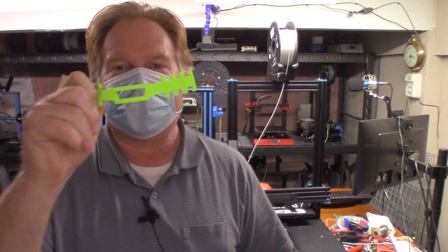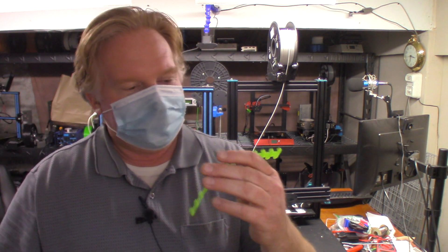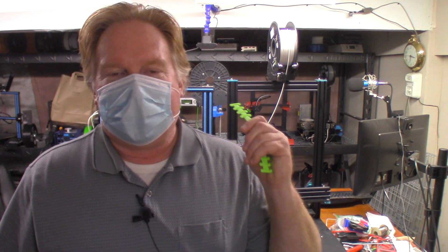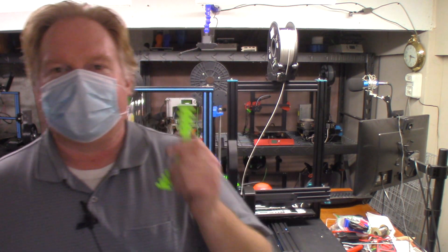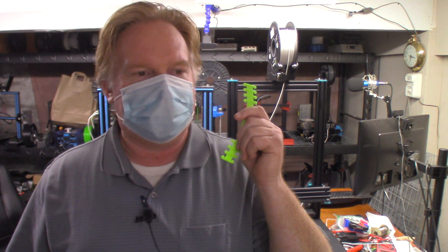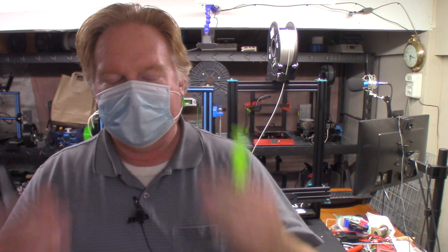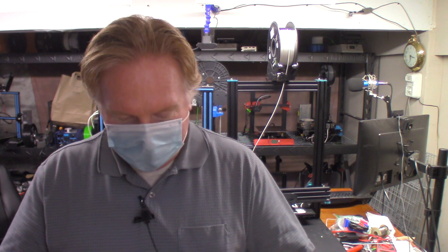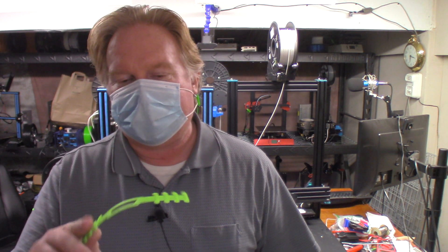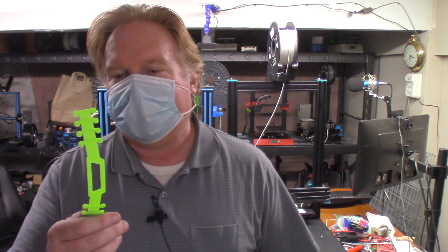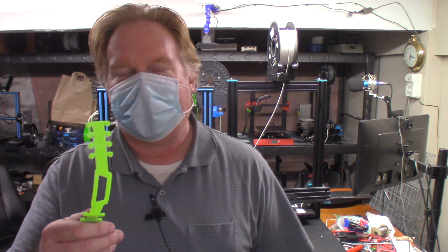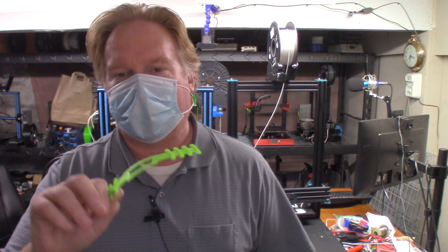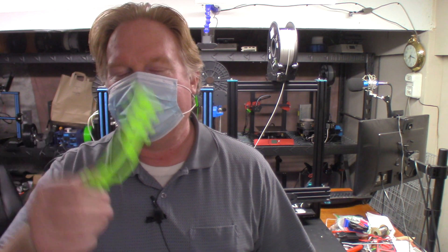If you have the ability to print these out for friends and family, if you know of doctors or nurses or anybody else that's using these surgical masks at work, do them a favor, print some of these out. They don't use a lot of plastic, they print pretty fast. You don't even have to go with a top layer on it, just no infill to it at all. They're so thin. Anyway guys, thank you so much for watching. Take care, I'll catch you in the next one.